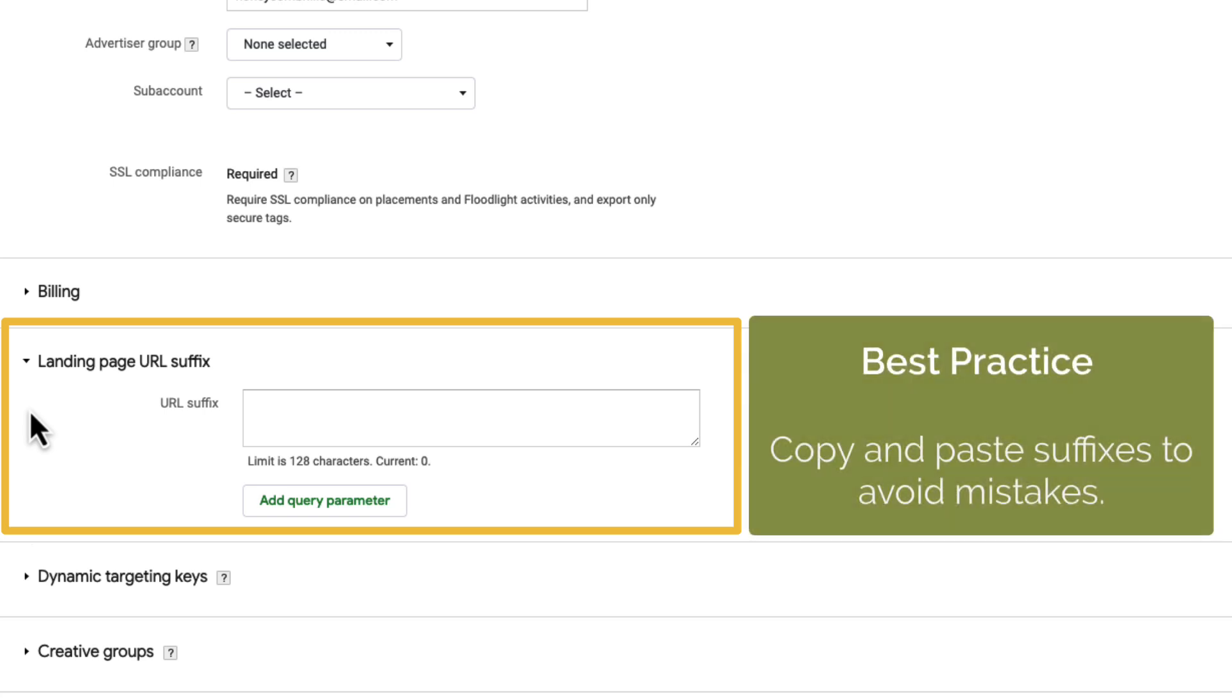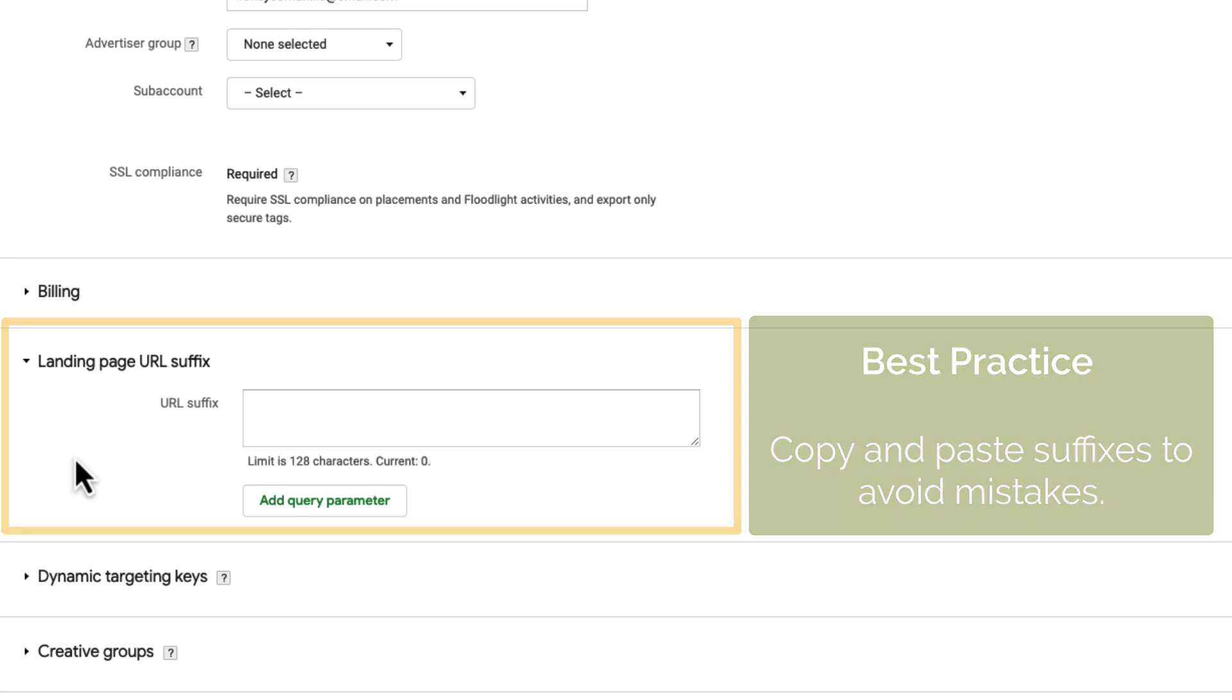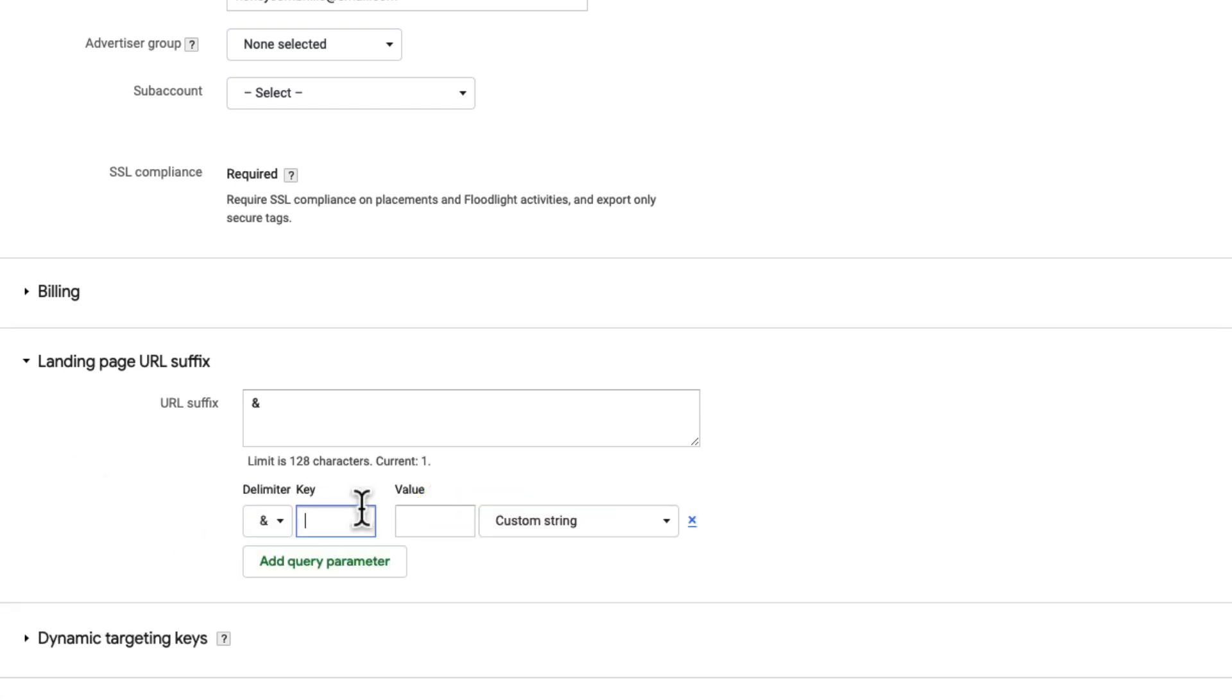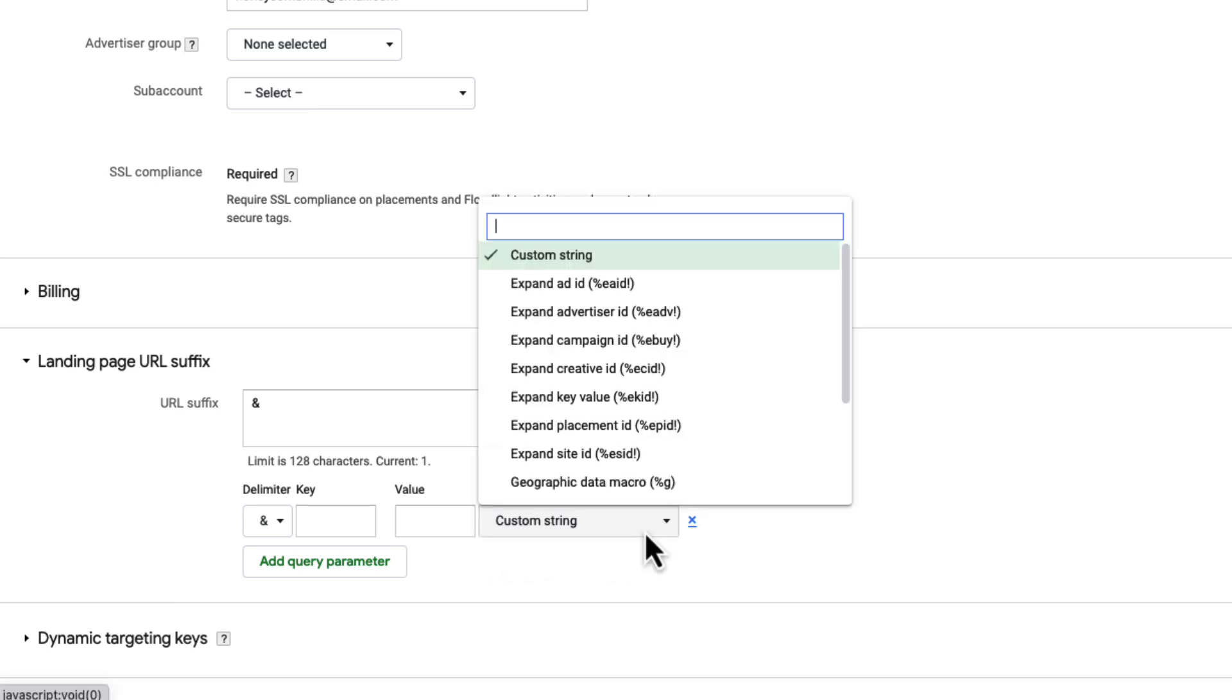We recommend you copy and paste these suffixes to avoid mistakes. If you want, you can also build a suffix by clicking the Add Query Parameter button, typing the key and value, and selecting the relevant Campaign Manager provided macros.